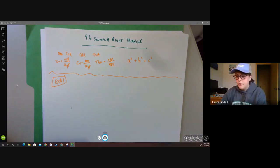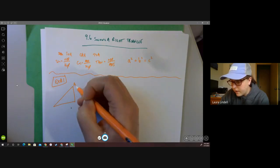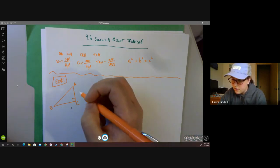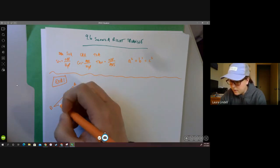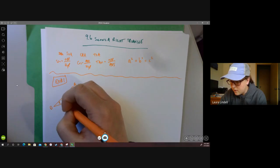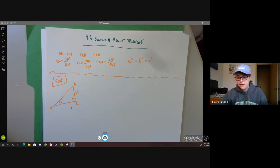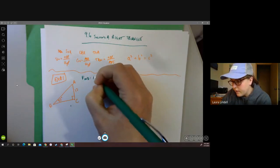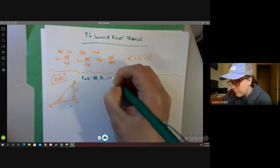For our first example, we have a right triangle. We might be given this kind of information about a triangle and asked to find all of the missing pieces — specifically the length of side AB, the length of side BC, and the measure of angle A.